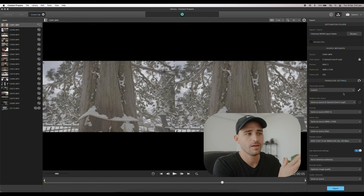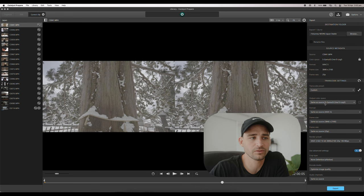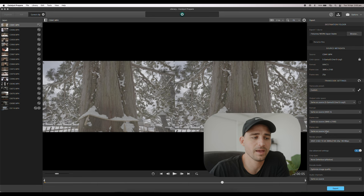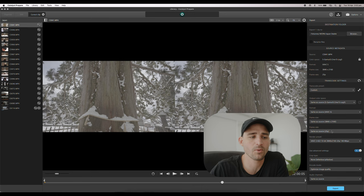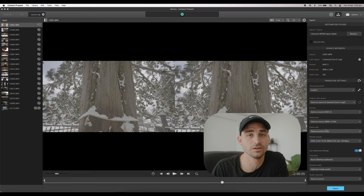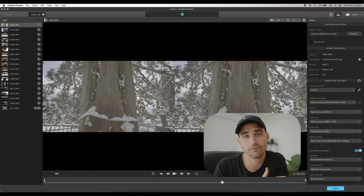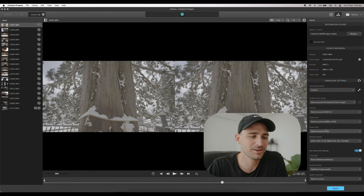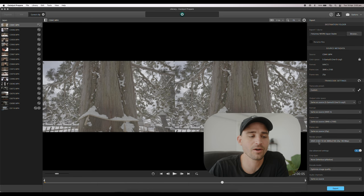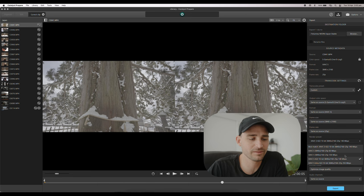Once you're happy with your cropping ratio, click the export button and make sure all your settings are correct. For the output color space I choose Same as Source — S-Gamut 3 Cine and S-Log 3 — to output a file very similar to what the camera created. For format it's XAVC-S at 3840 by 2160, and for frame rate it's also Same as Source, so whether it's 50p or 25p it will keep that frame rate. 24p is not more cinematic than 25p regardless of what people on the internet say.